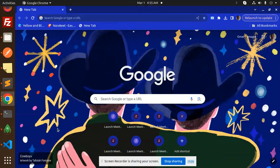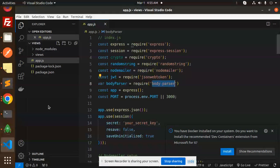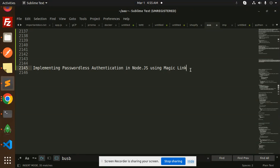Hello friends, welcome back to a new tutorial. Today we're going to learn how to implement passwordless authentication in Node.js using Magic Link. If you haven't subscribed to my channel yet, please subscribe, and if you like the video, please like, share, and comment.